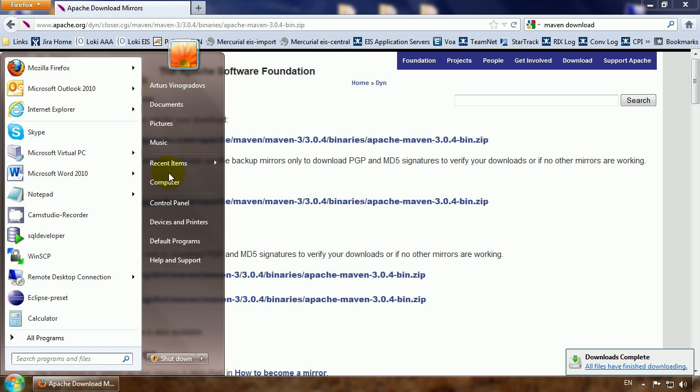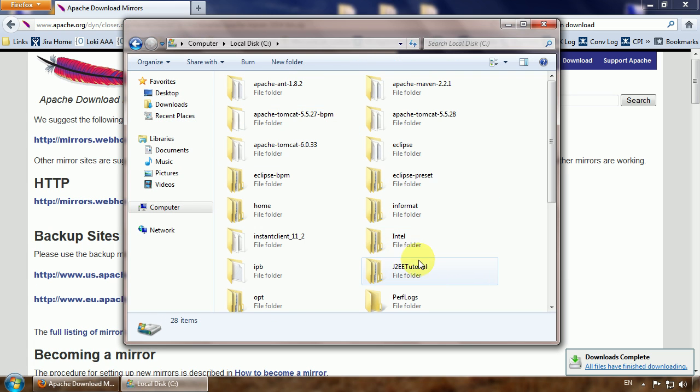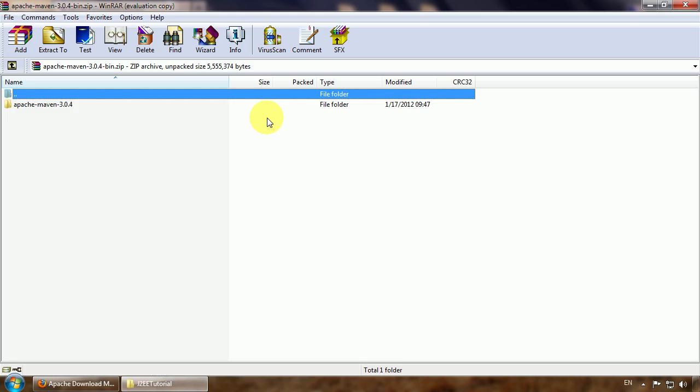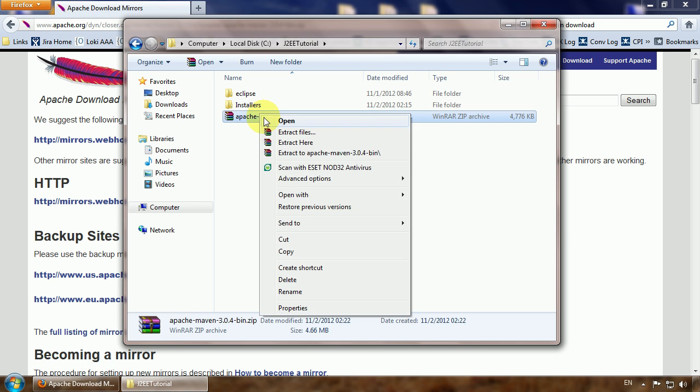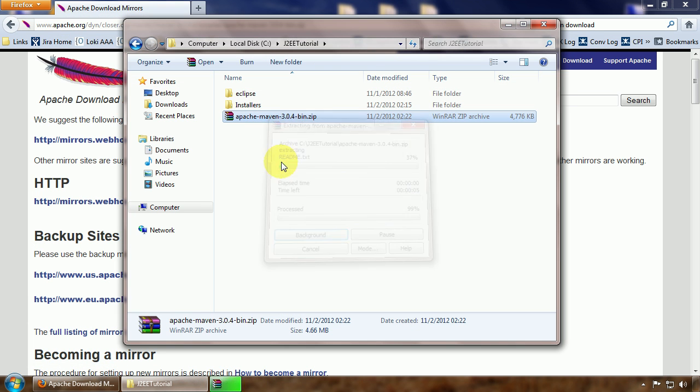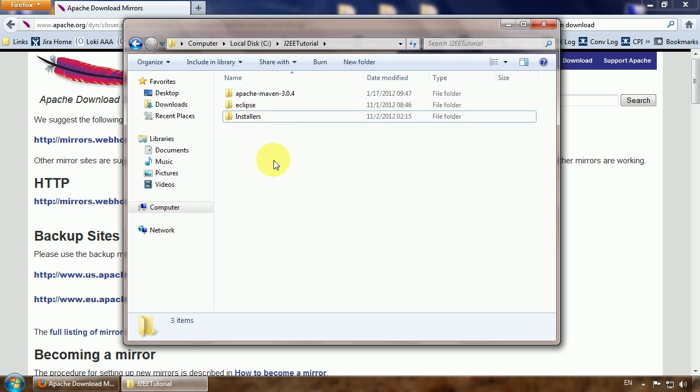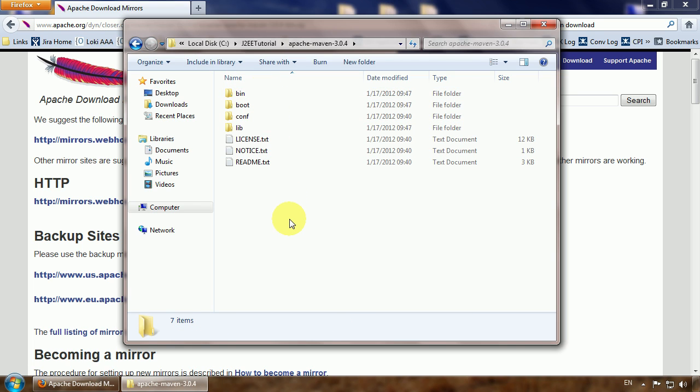Let's go to the folder. Just simple extraction. Now we have extracted our Maven and need to perform some environment variable configuration.